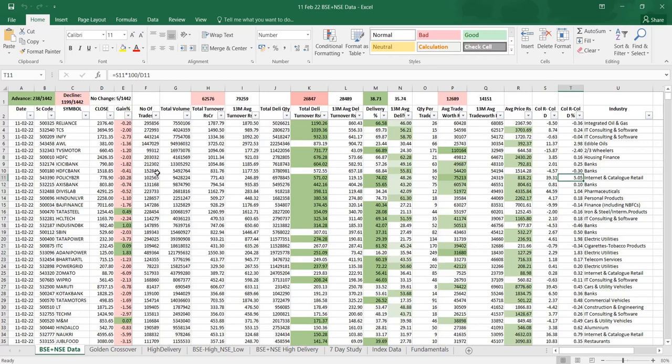And the industry is taken with lookup formula from fundamentals only. So whichever come, you can find the fundamental information details in that particular sheet worksheet. So this is all about BSE plus NSE data.